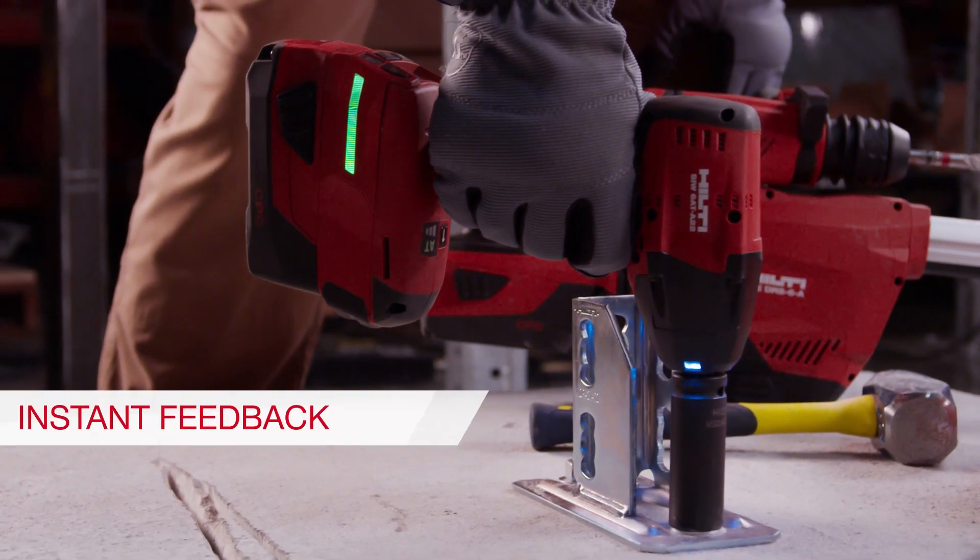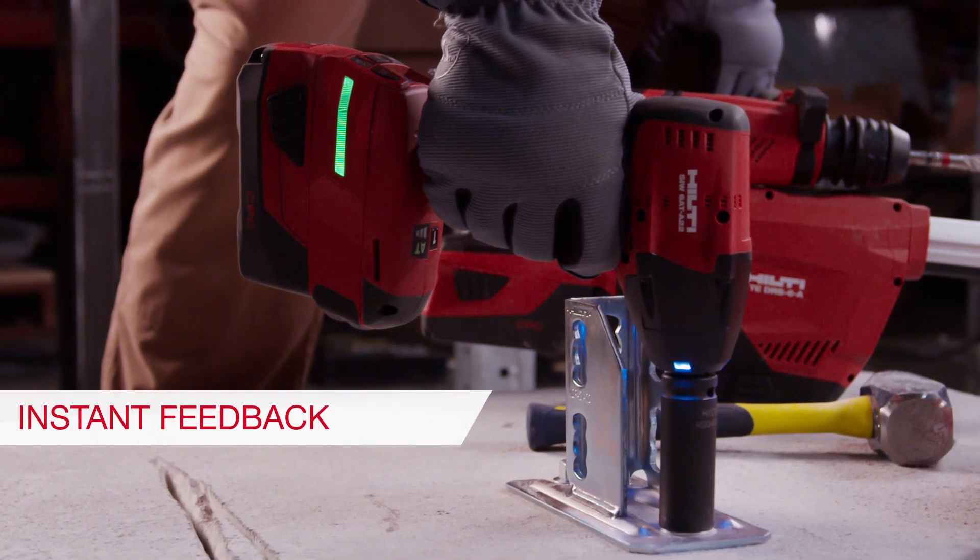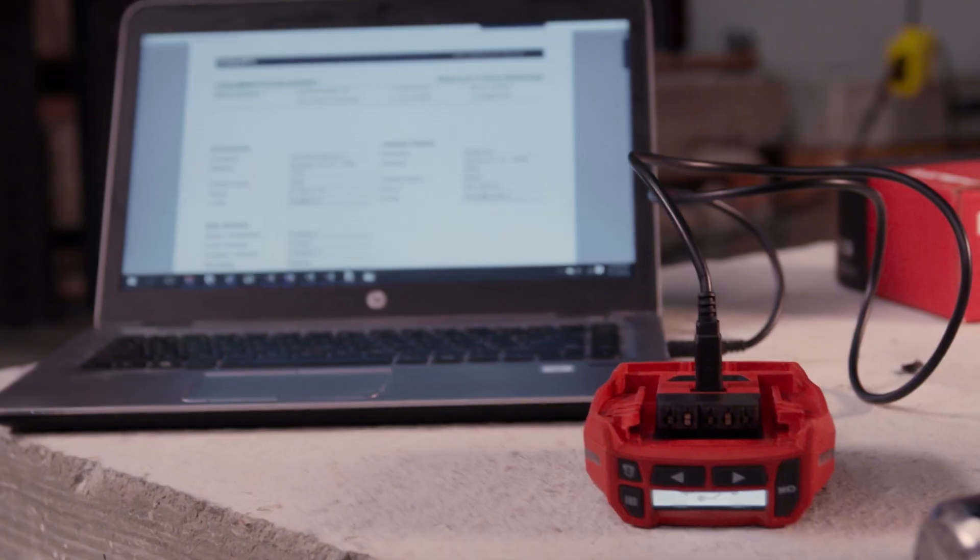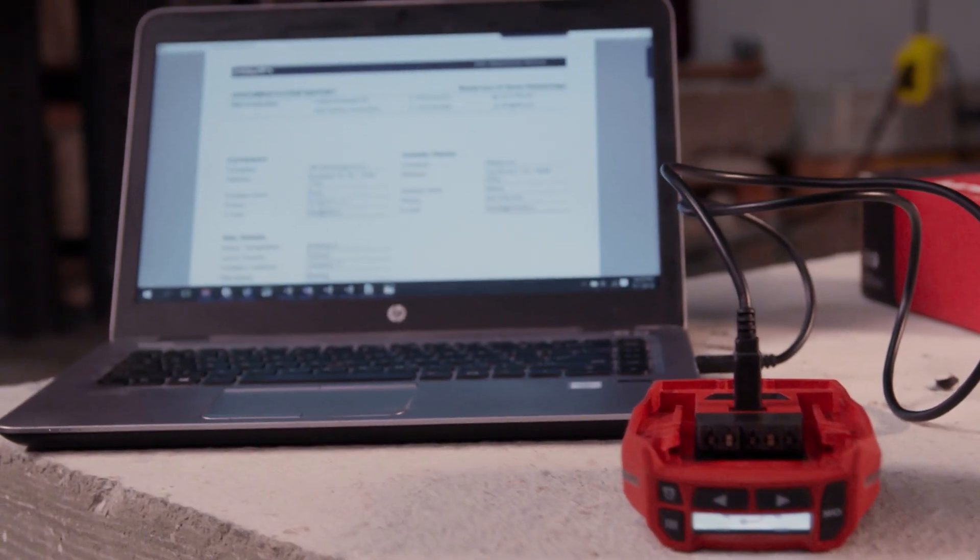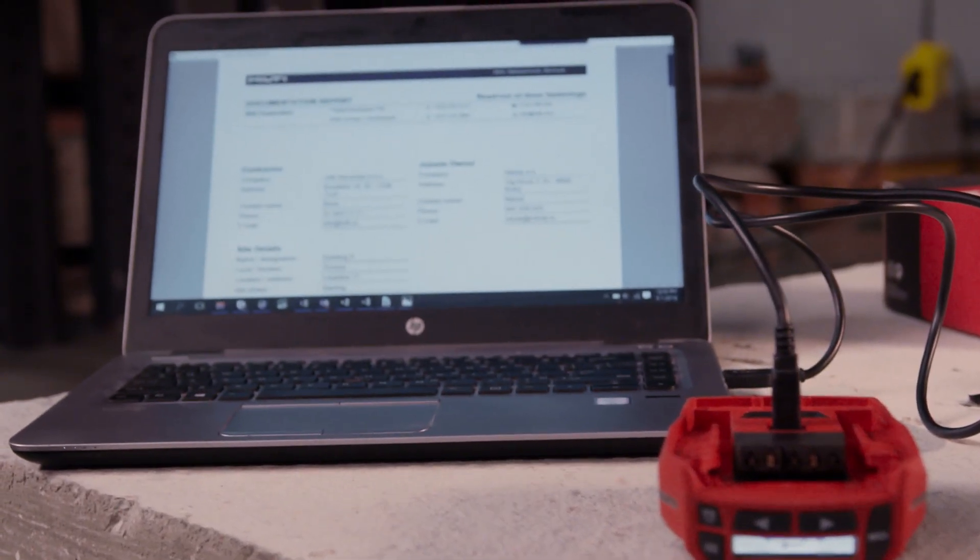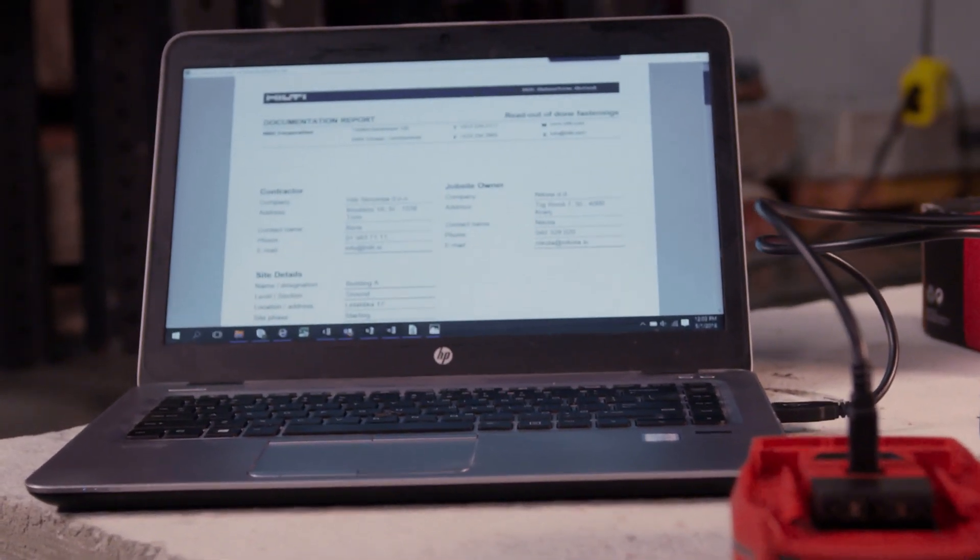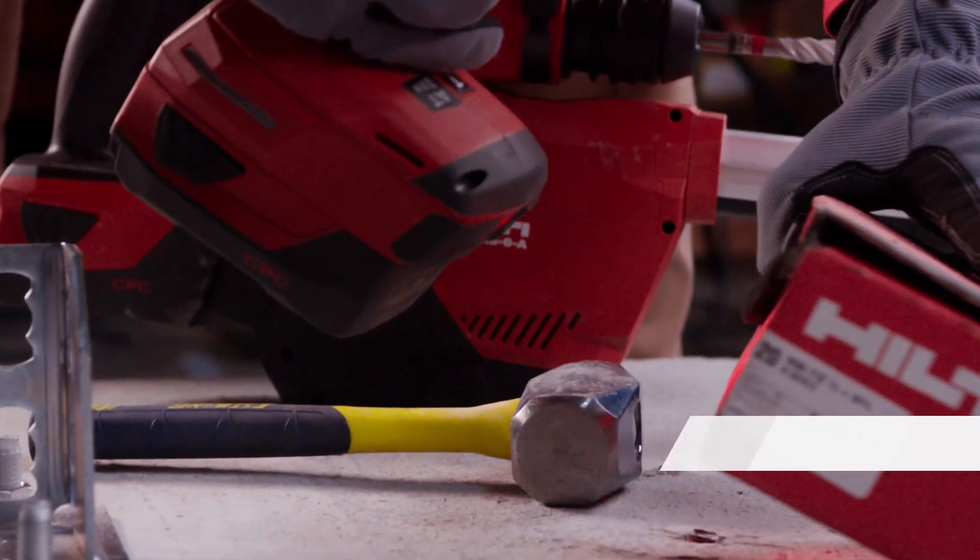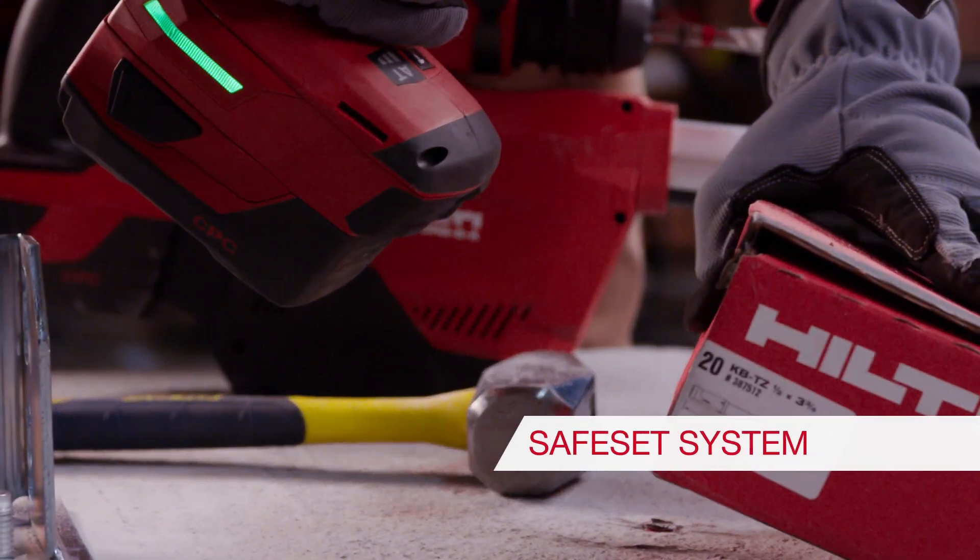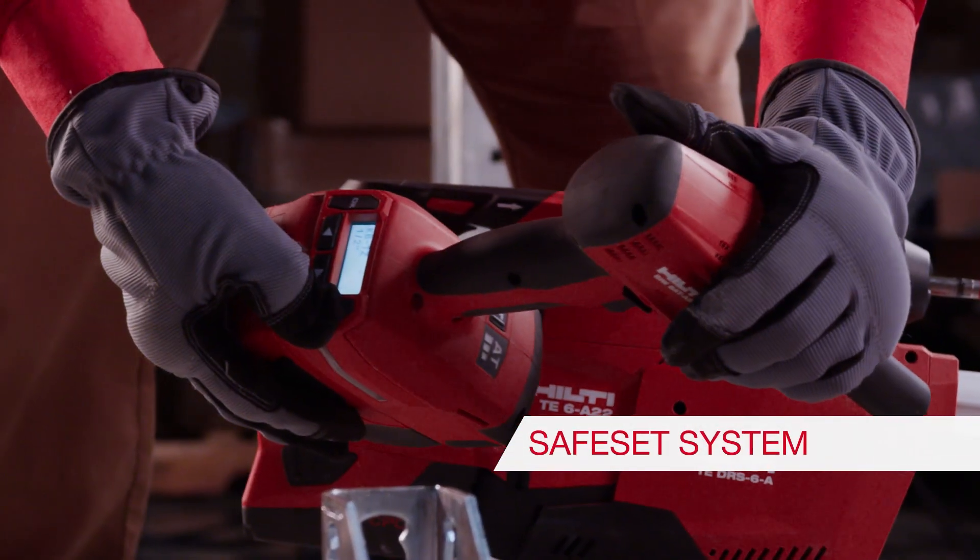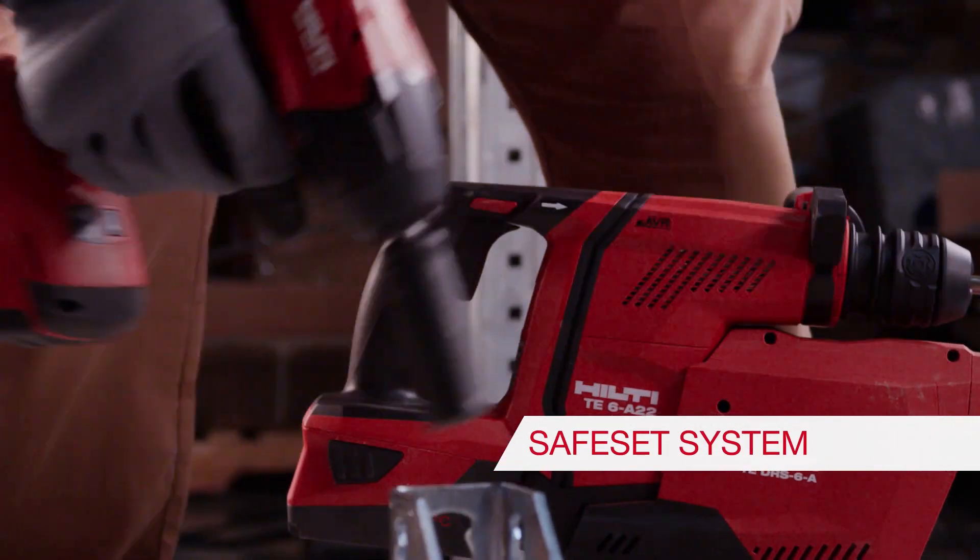It can also provide immediate feedback once the anchor is set, allowing you to document installations for easy quality assurance. Our AT system brings you the same type of safe-set reliability as Hilti adhesive anchoring solutions.